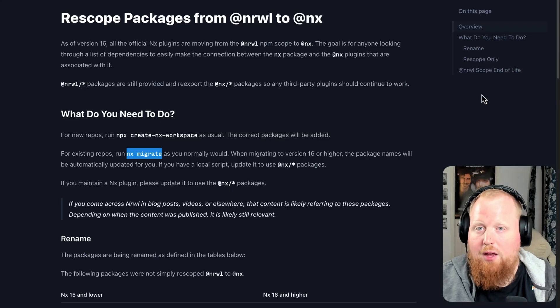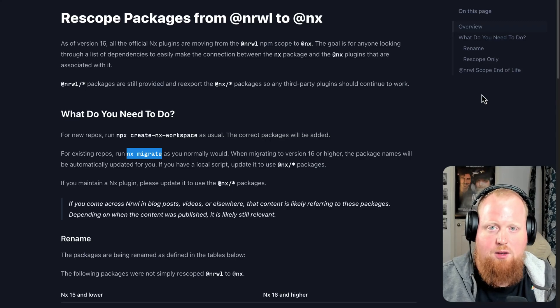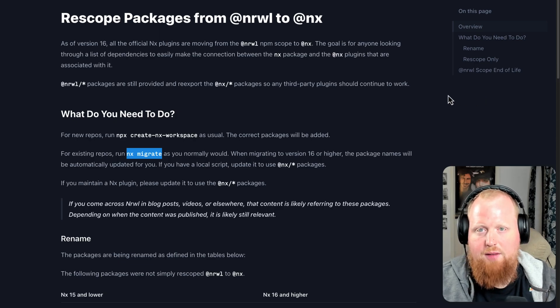Hey, what's up folks? Today we're talking about the re-scoping of our packages from the @narwhal to the @nx namespace inside of npm.